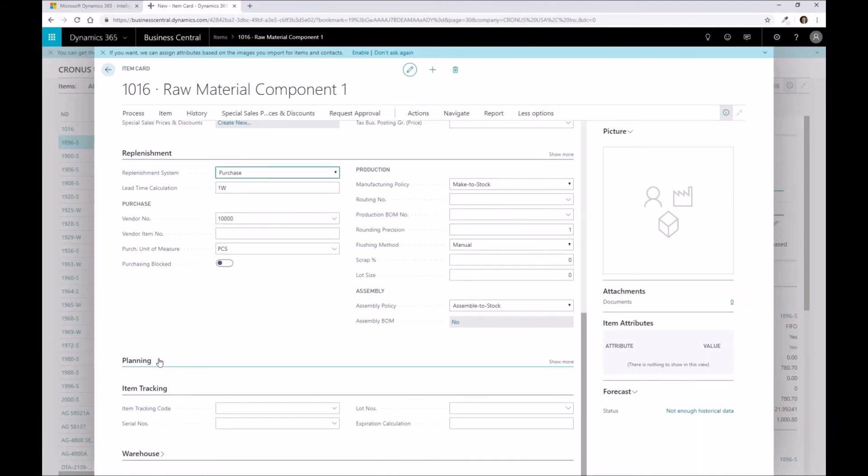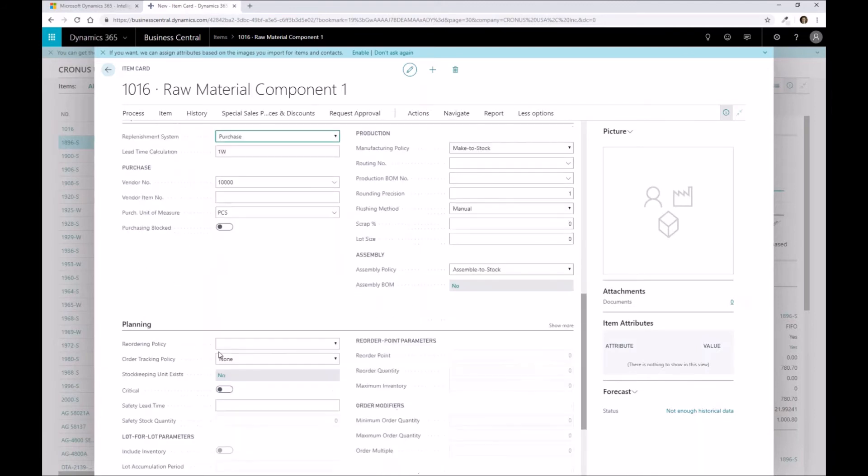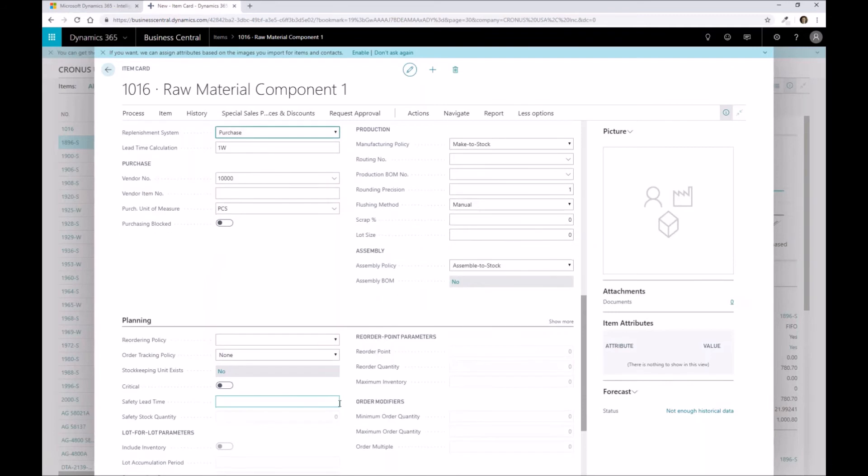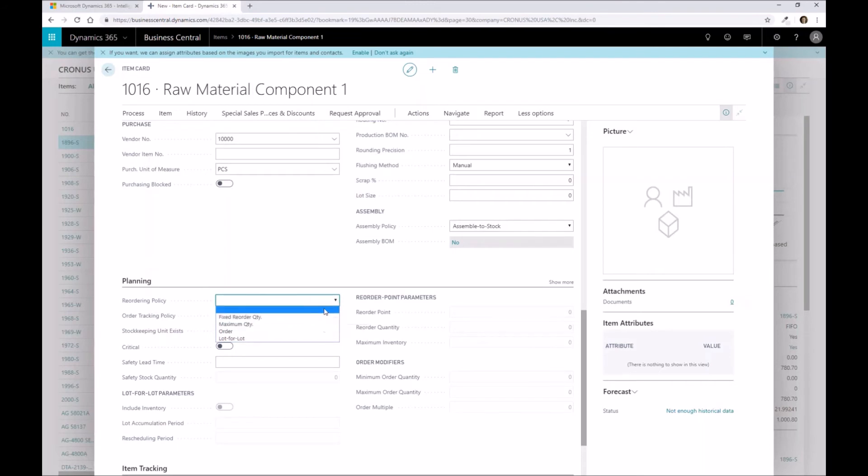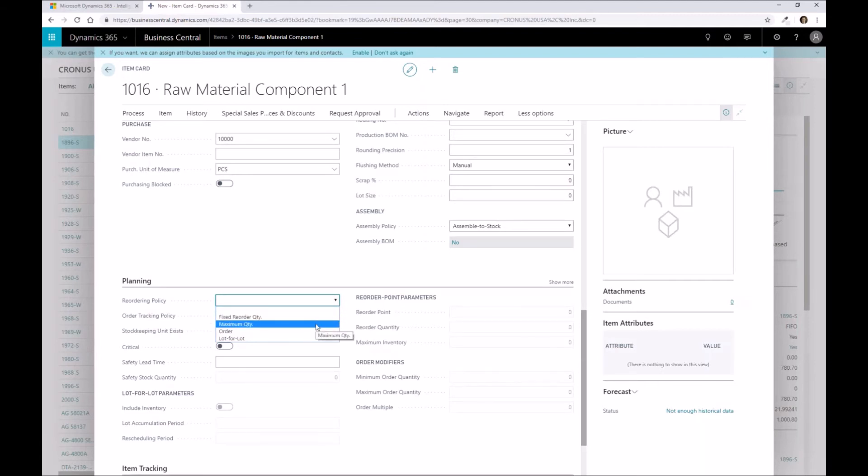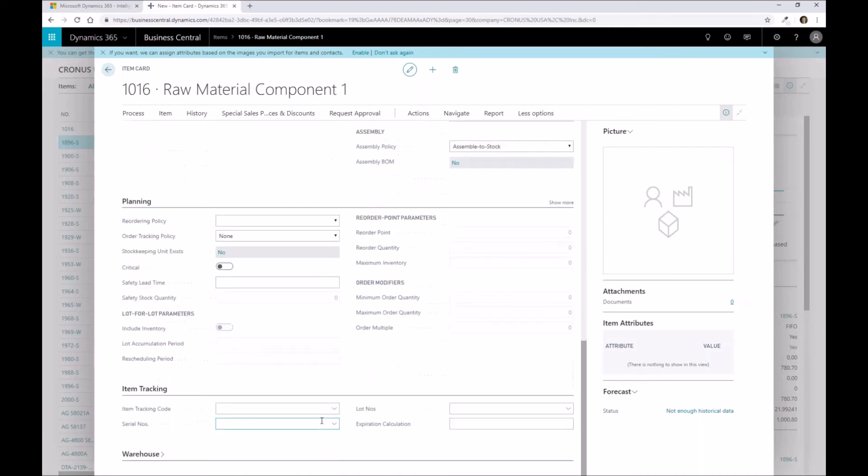Finally, if we get to our planning area, this is where we're setting up some of our reordering policies. How do we actually order this particular product? This is more of an inventory concept than manufacturing, but I wanted to highlight it so that if you want to set up min-maxes or order-up-to quantities such as the maximum quantity, you would define all that within the planning tab to drive that.